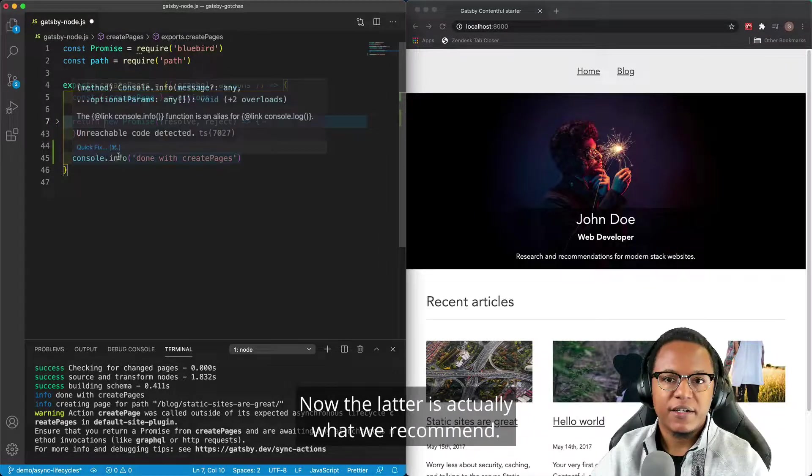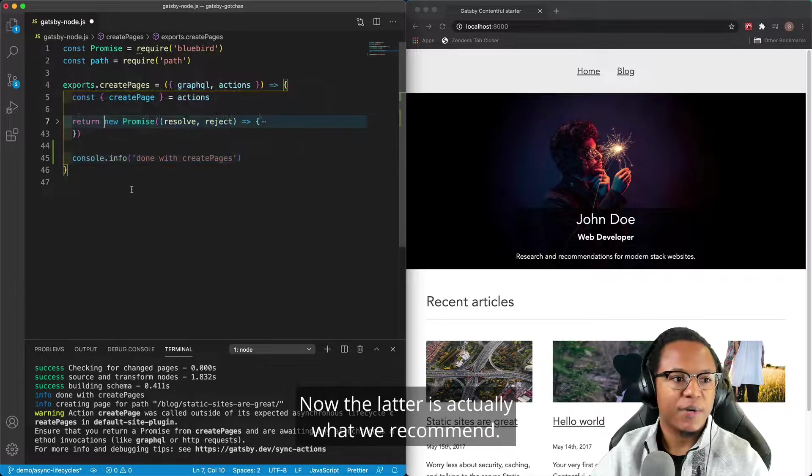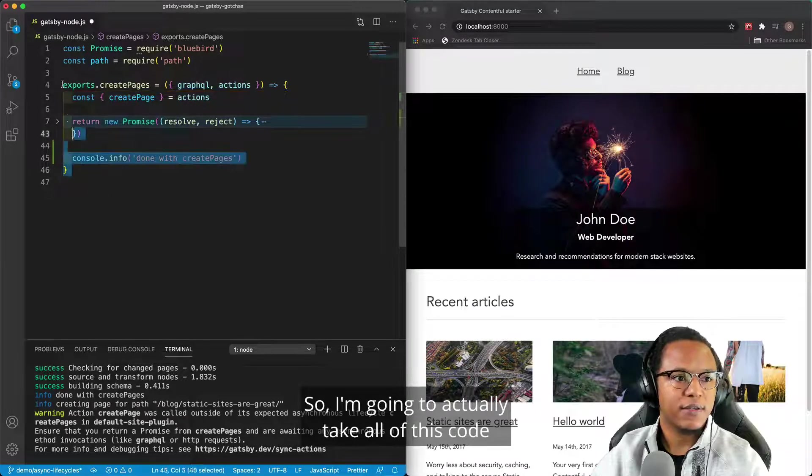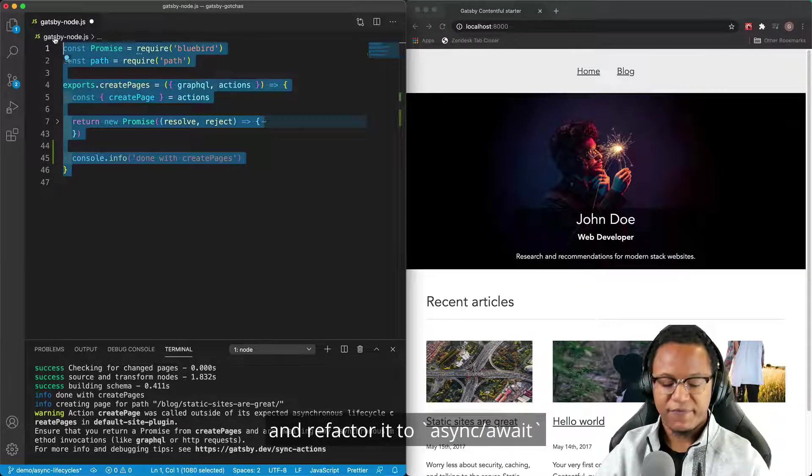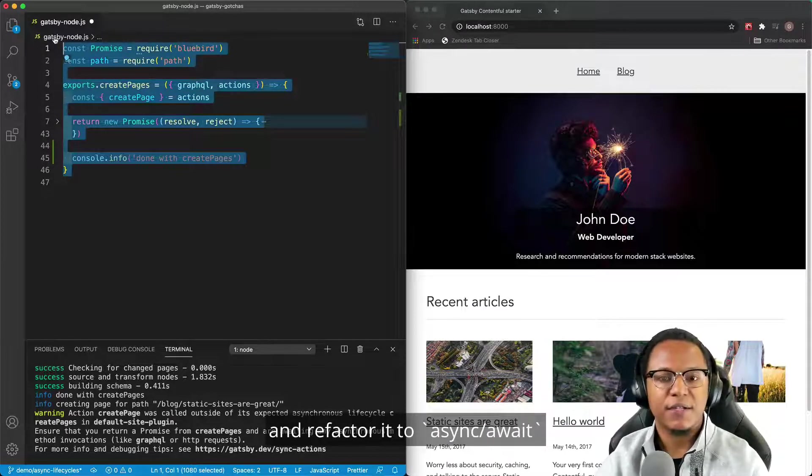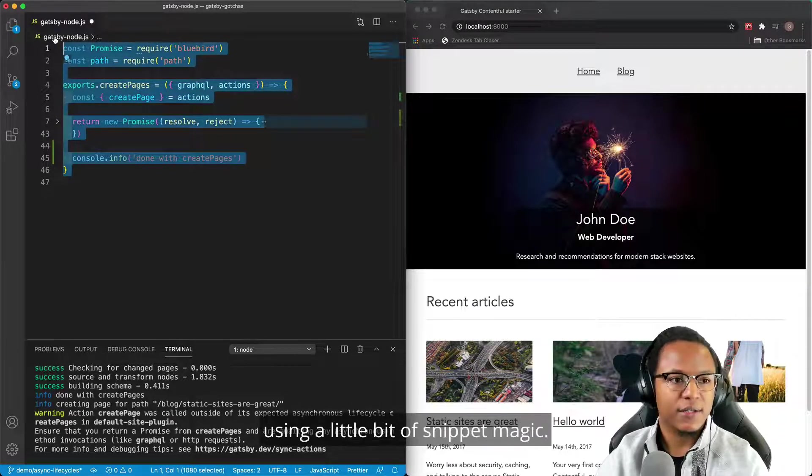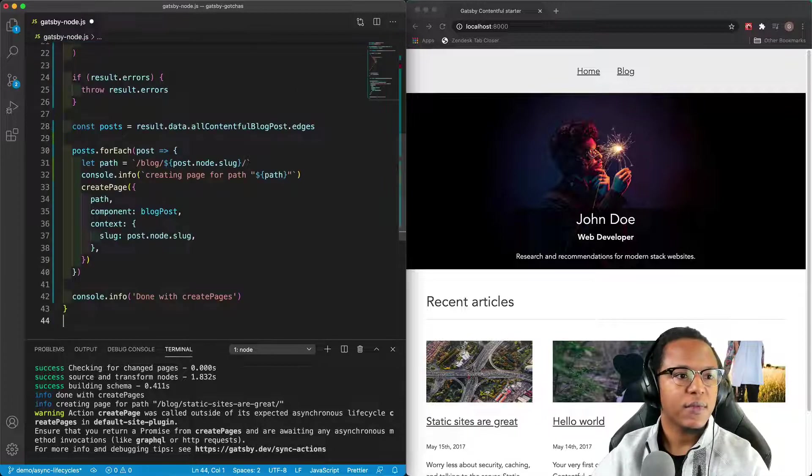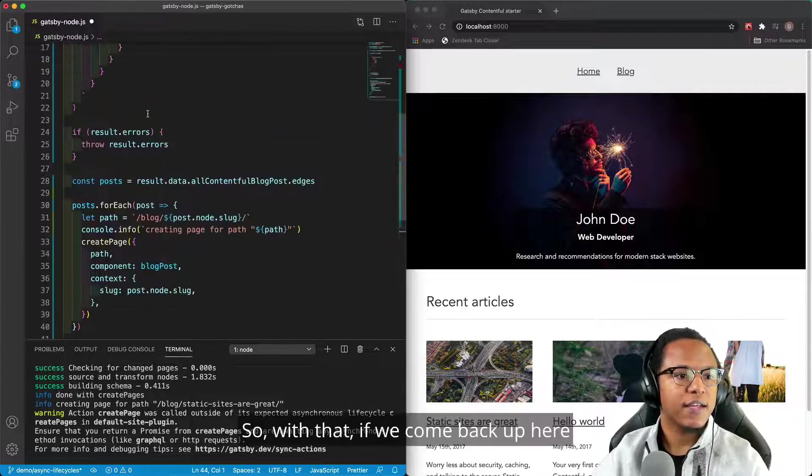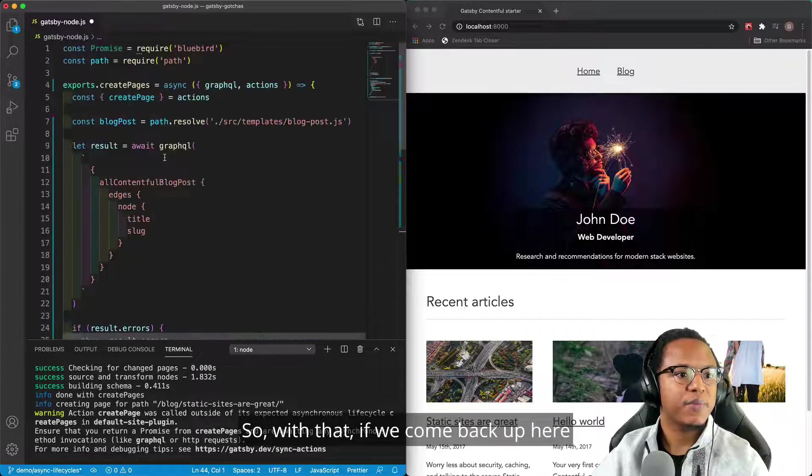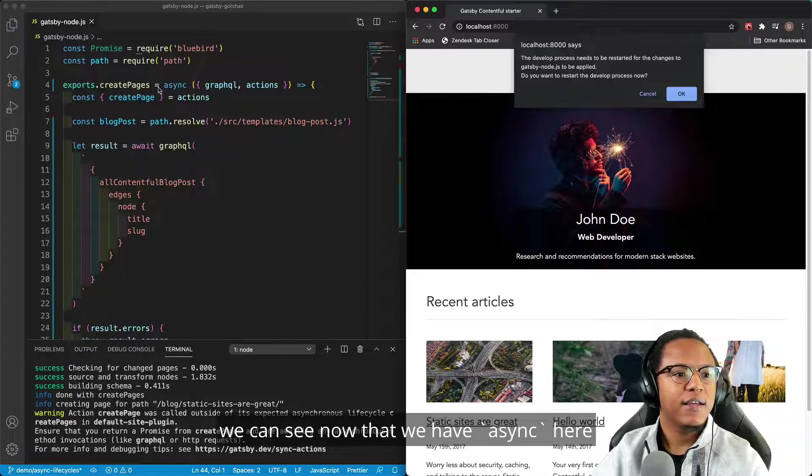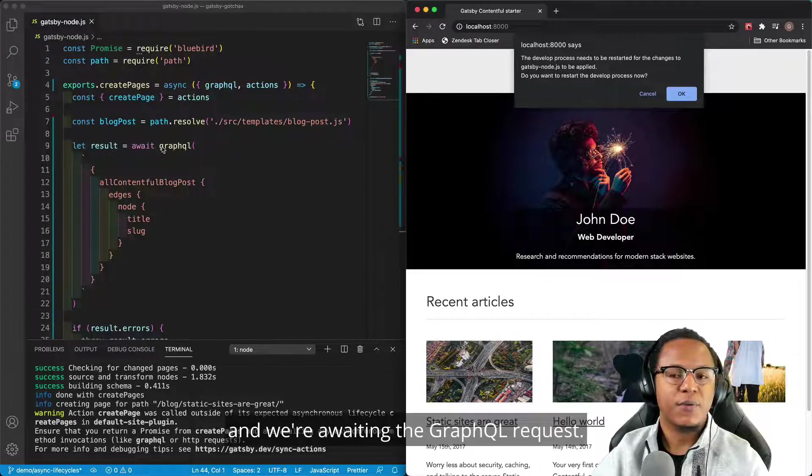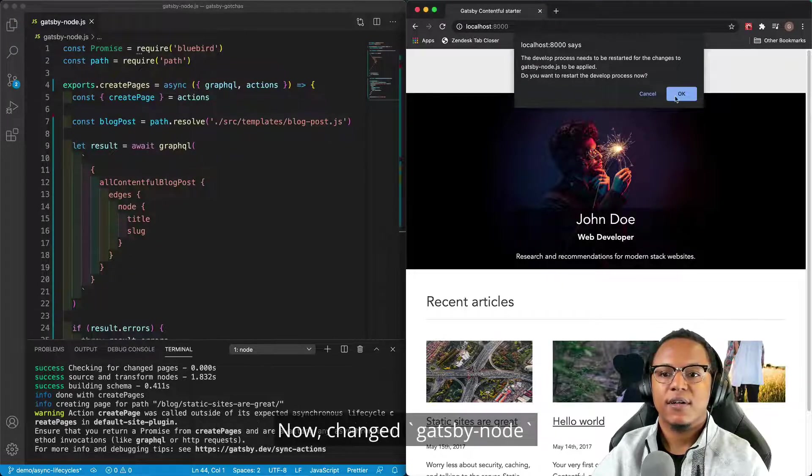Now, the latter is actually what we recommend. So I'm going to actually take all of this code and refactor it to async await using a little bit of snippet magic. So with that, if we come back up here, we can see now that we have async here and we're awaiting the GraphQL request.